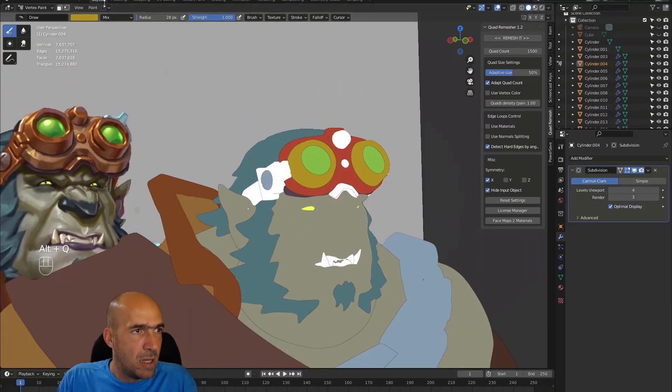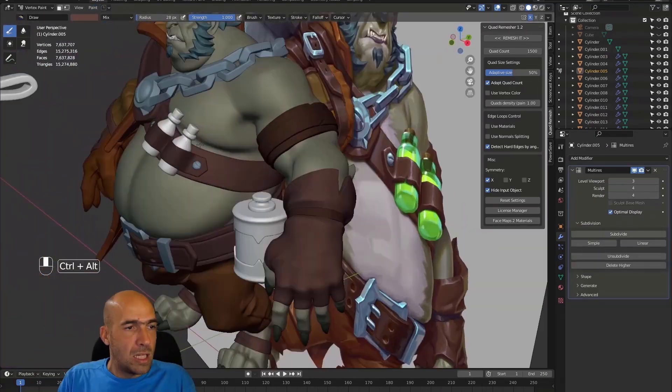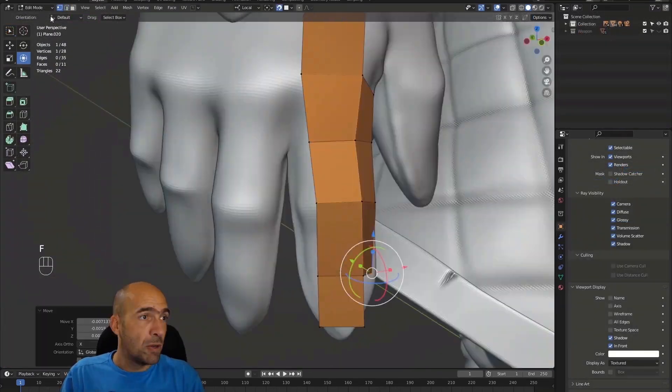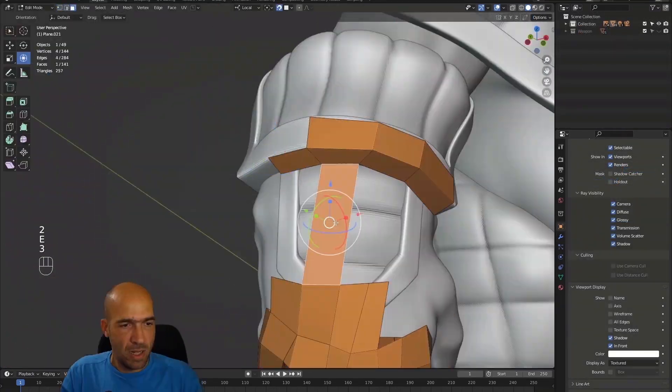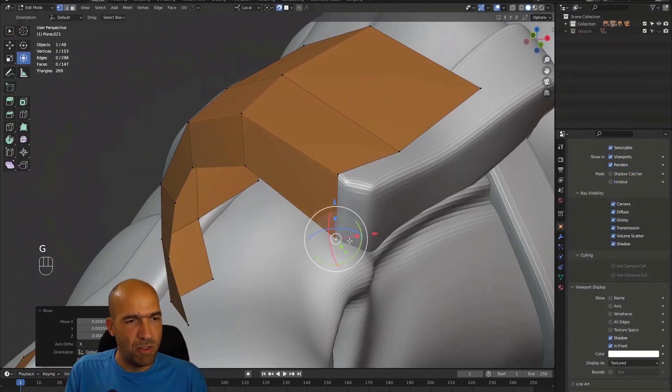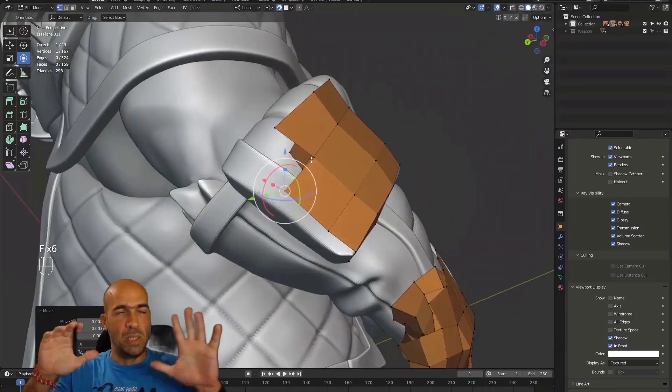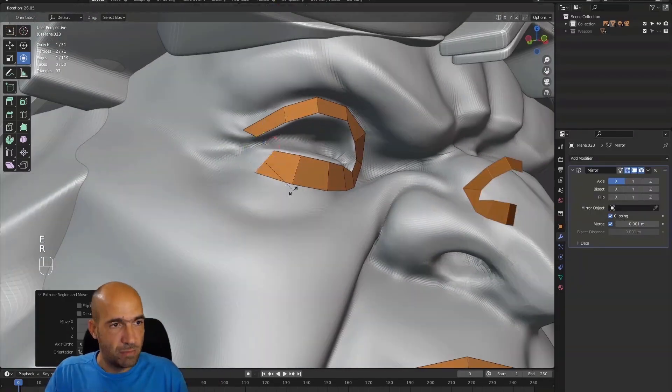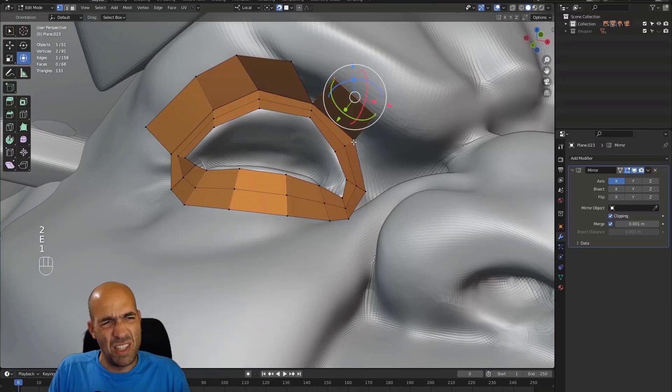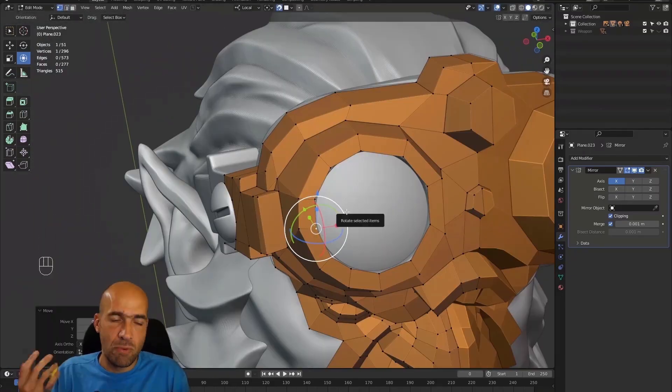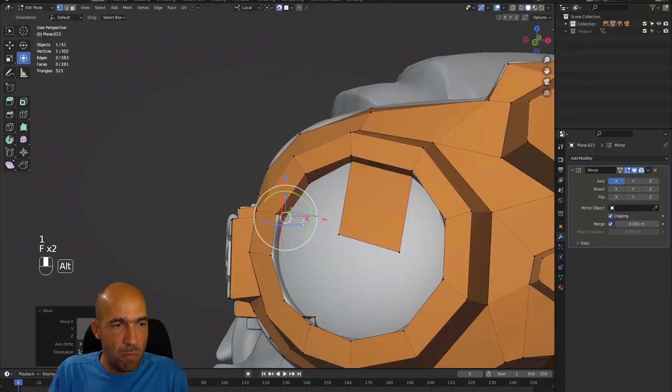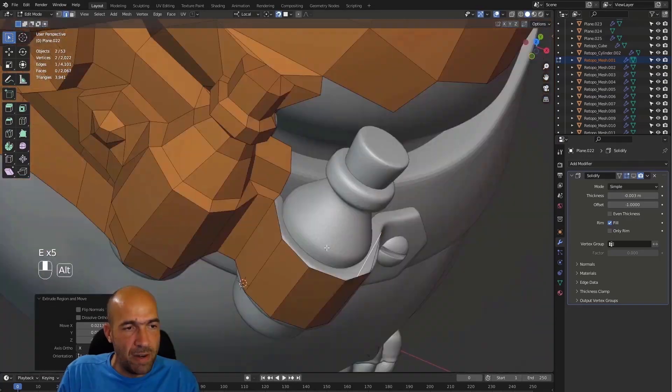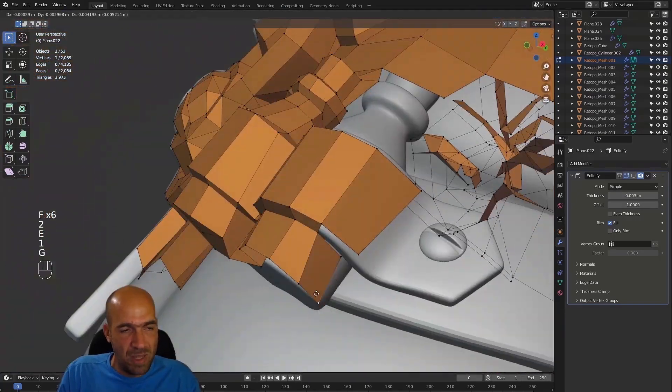Again, we'll do last refinements and touches on the high poly like adding vertex colors to help us texturing in Substance Painter. With that, the long-awaited process of retopology will begin. I will show you how to do manual retopology of pretty complex characters in Blender without any add-ons and other fancy stuff.